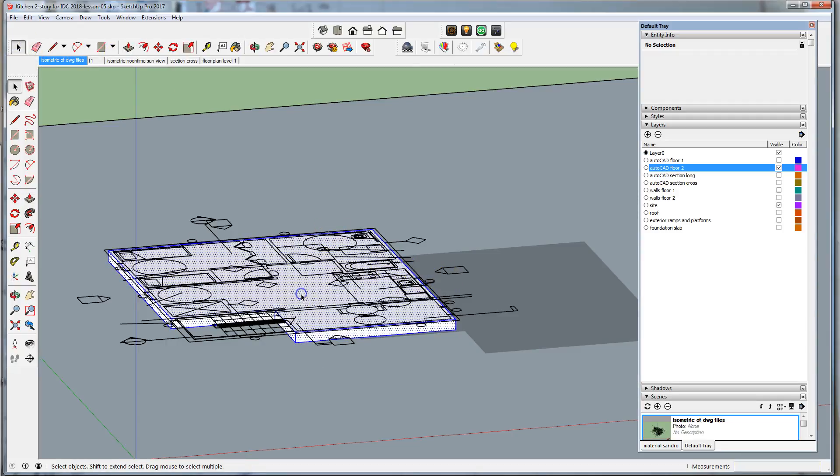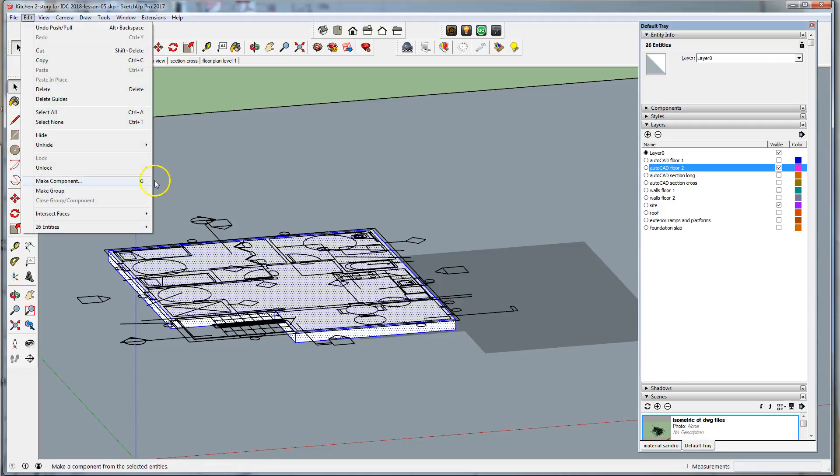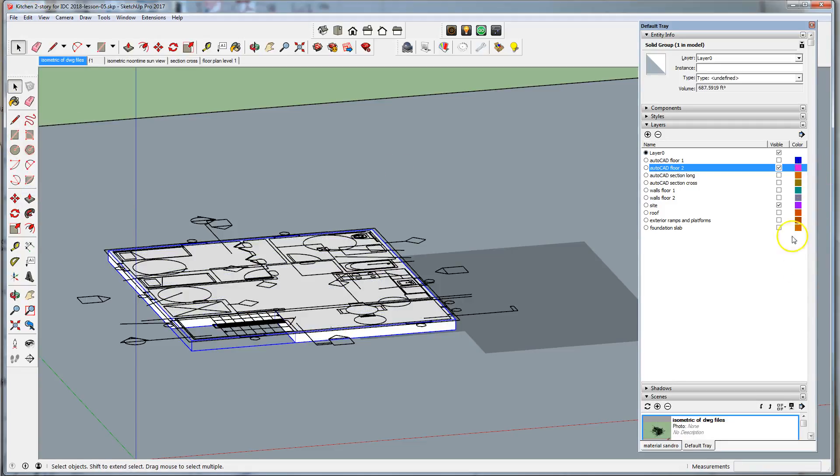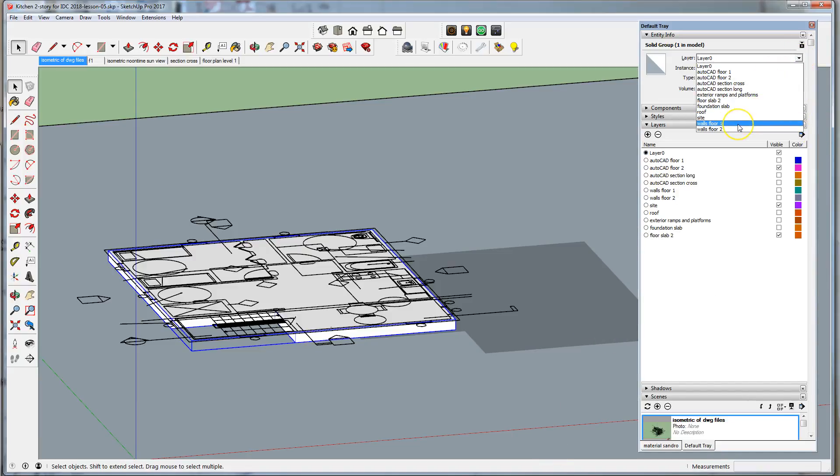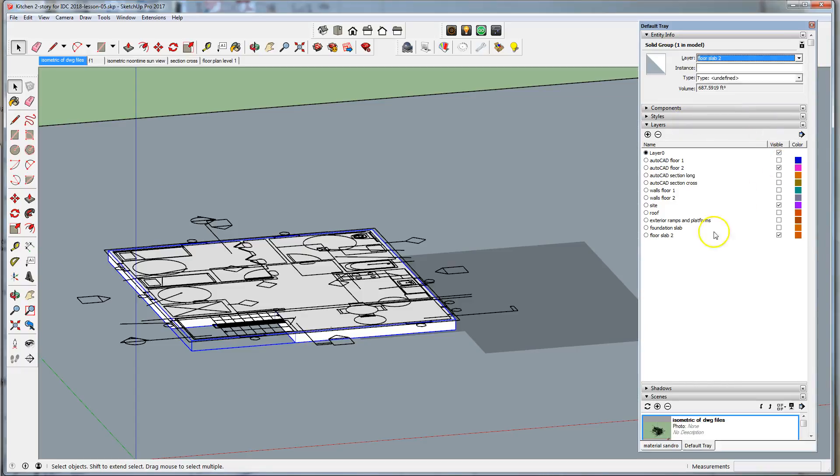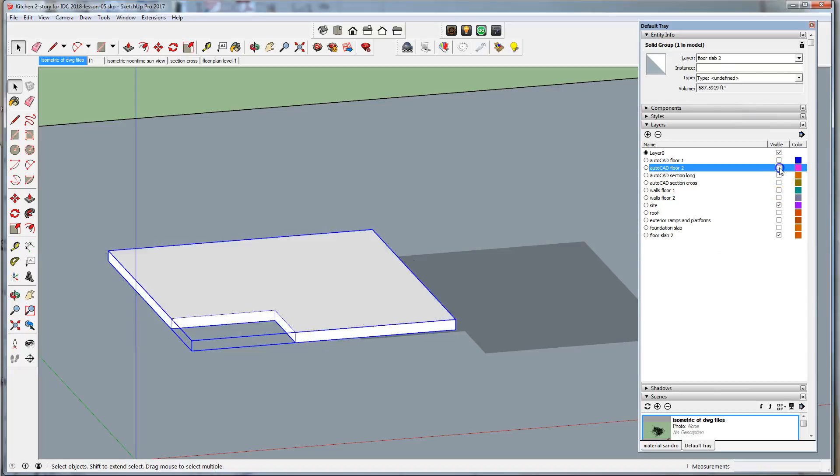Triple click, make it a group. Let's add a layer, floor slab 2, move it to that layer. Now let's turn off this underlay.